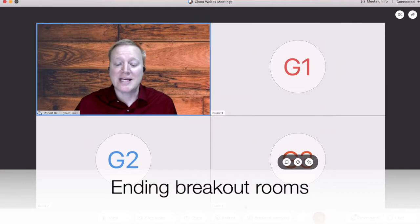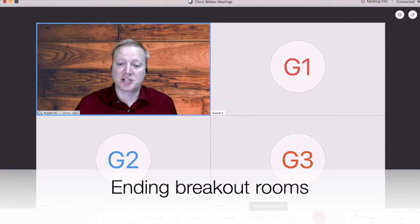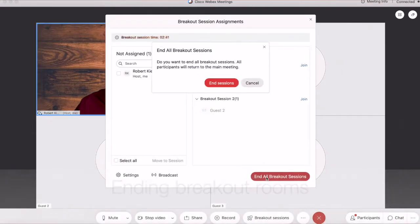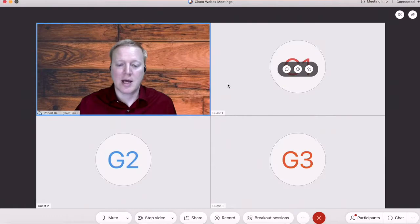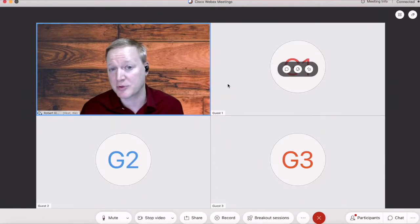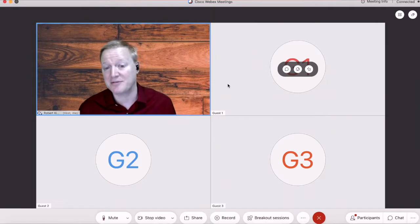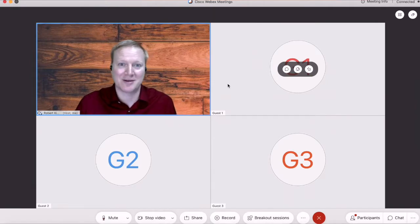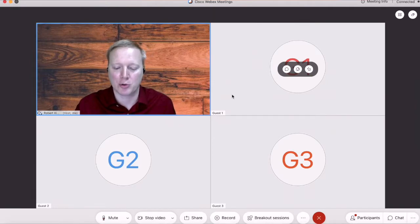Now, I'm going to end the breakout session, and it will give my participants a specific amount of time to return if I've set that up or I can kick them out and bring them back to the main room earlier.